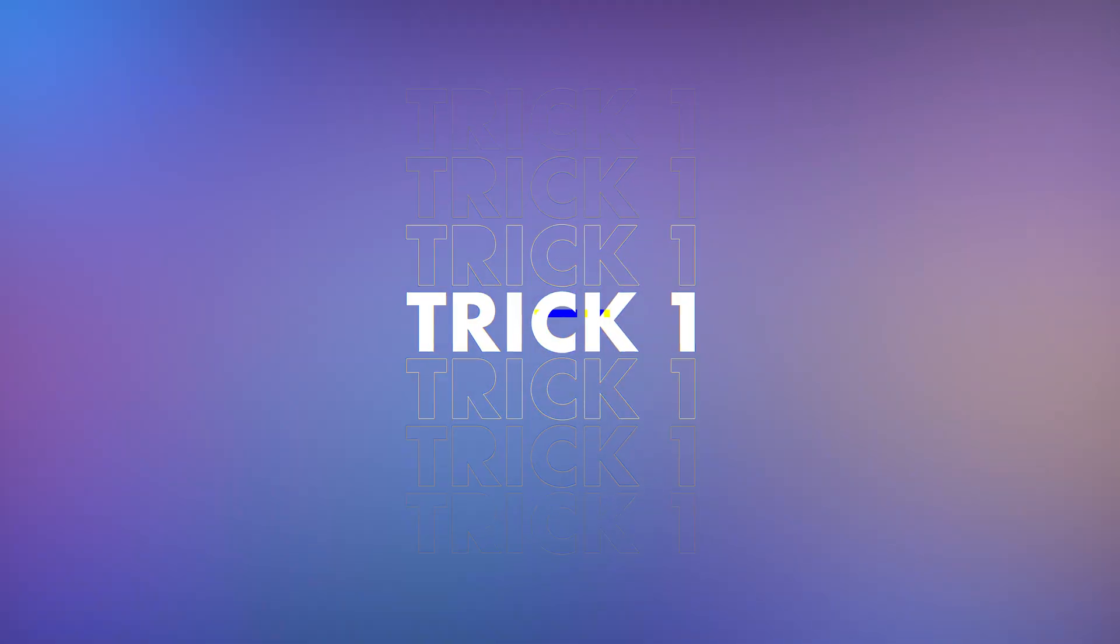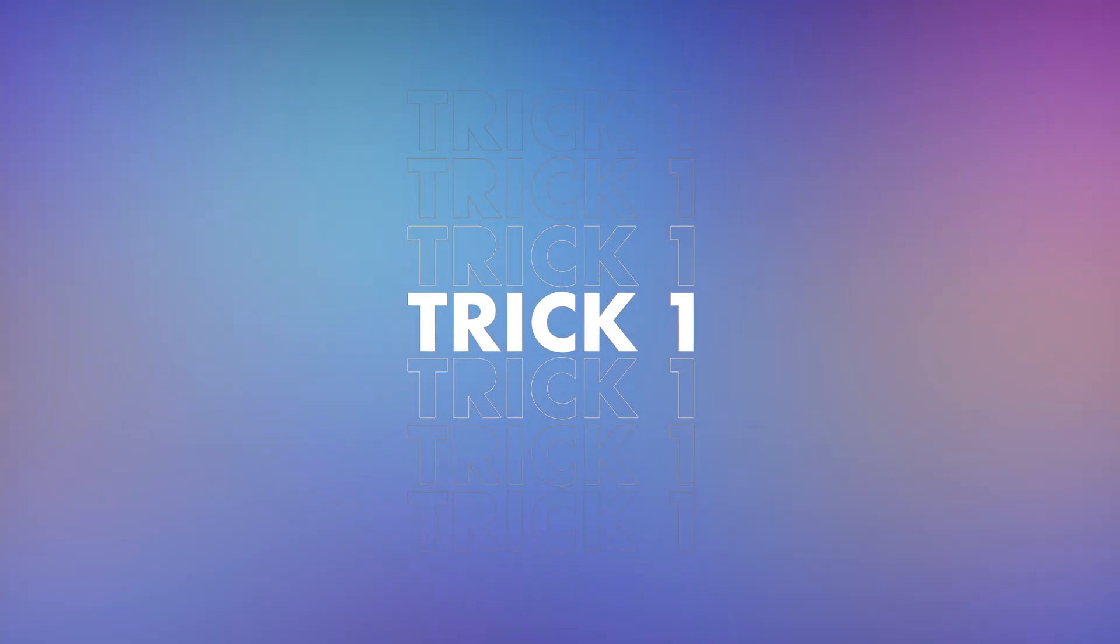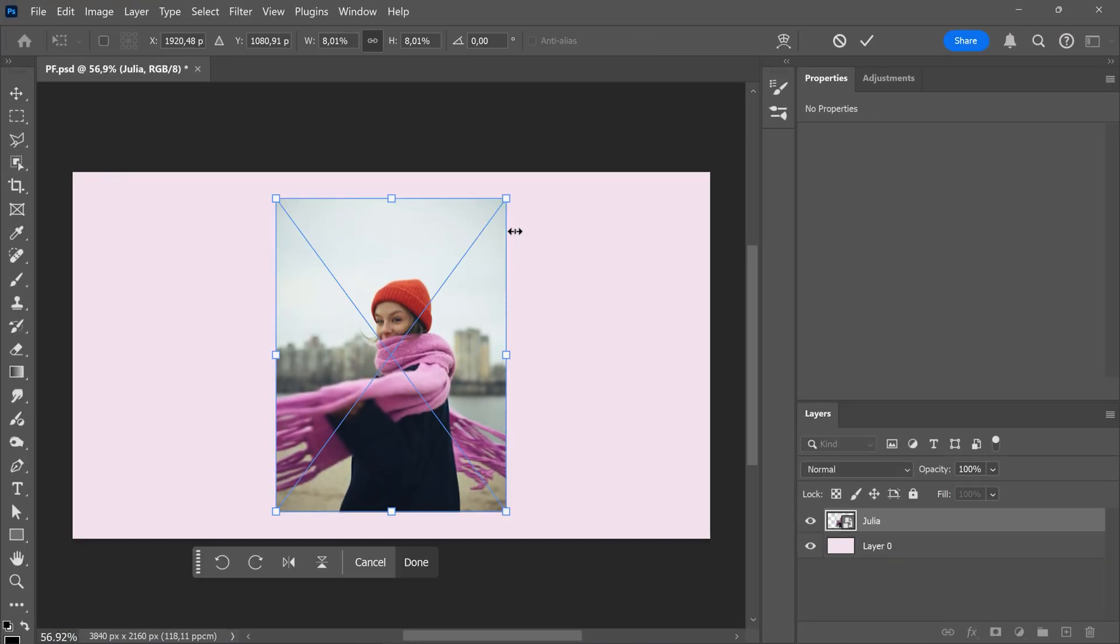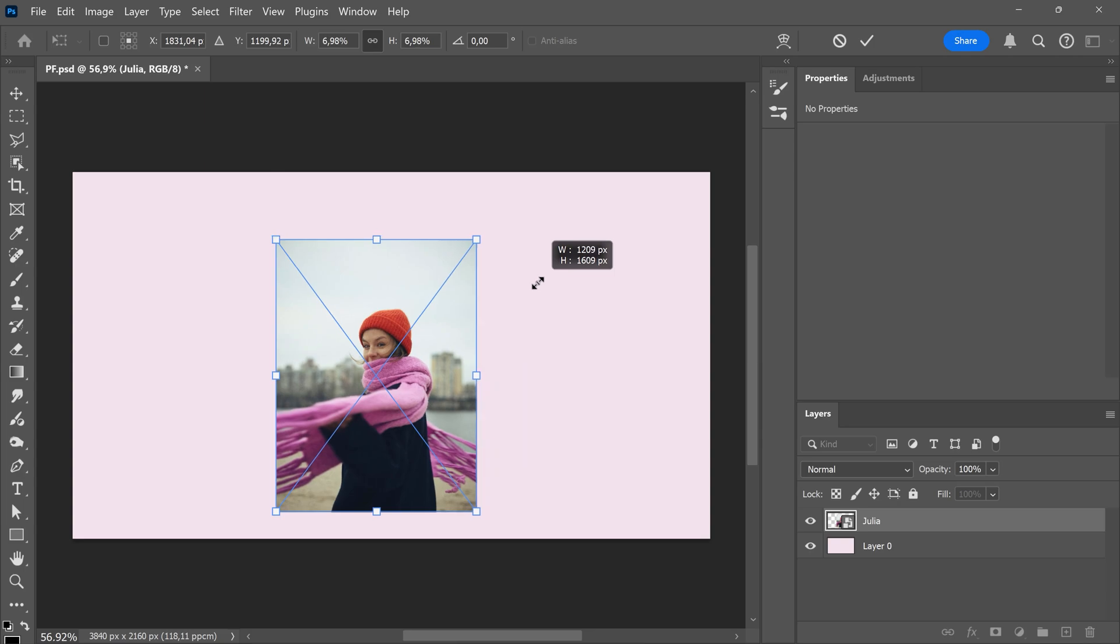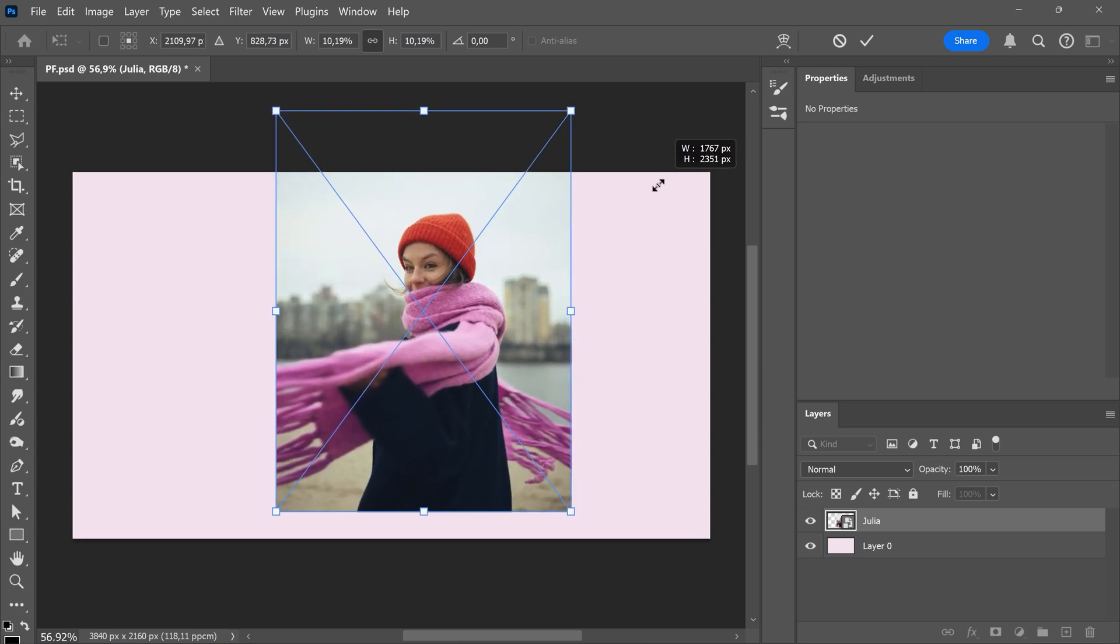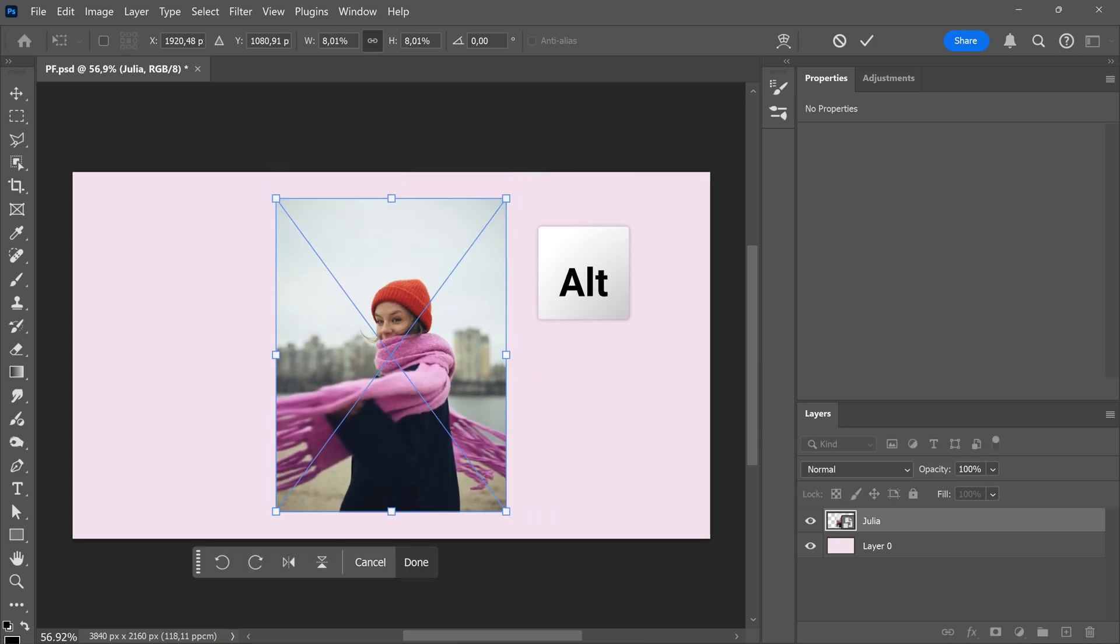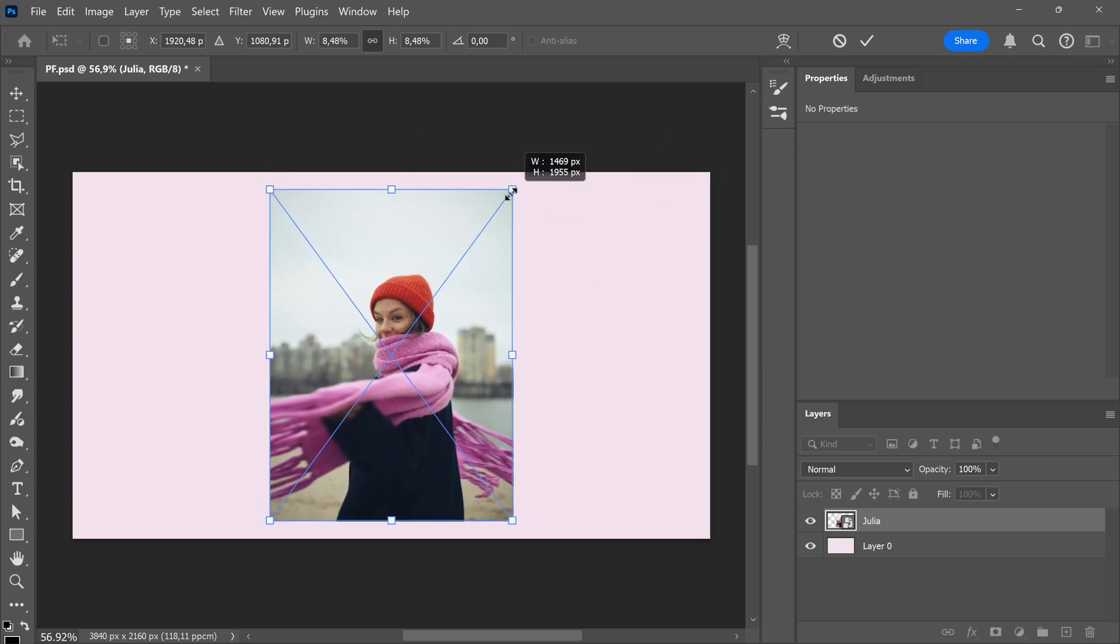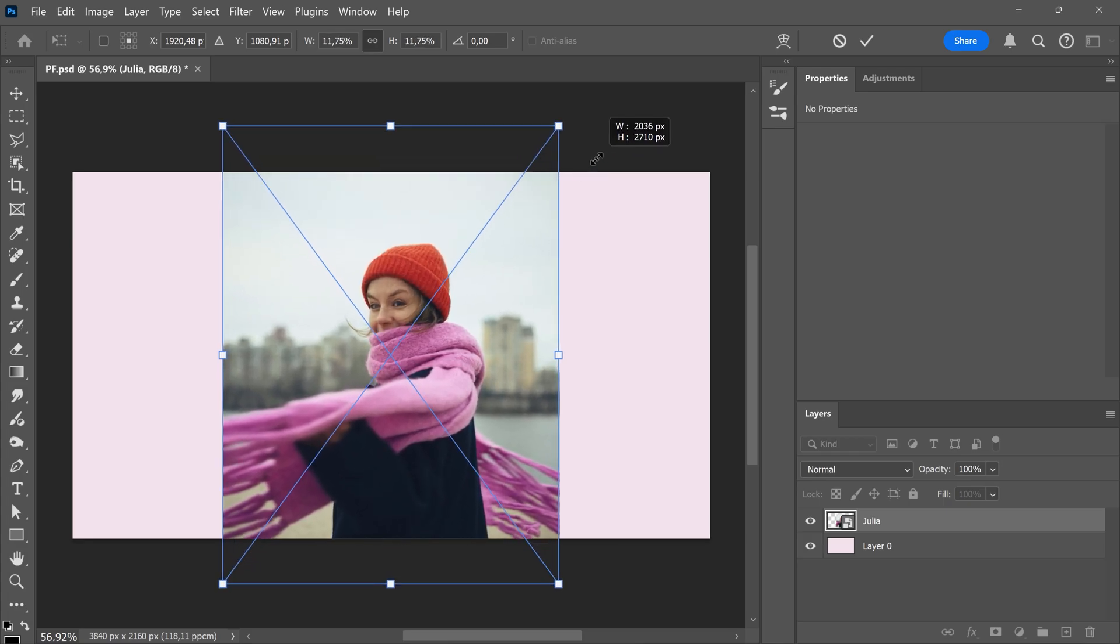Trick 1. Snapping the picture to the center while transforming. When you want to resize your image by pulling a corner like this, you will move the center of an image which can be annoying. But when you hold down Alt while dragging a corner handle, it will be resized proportionally from its center.